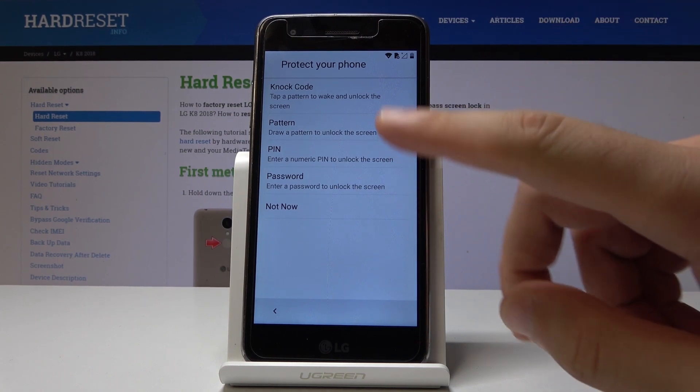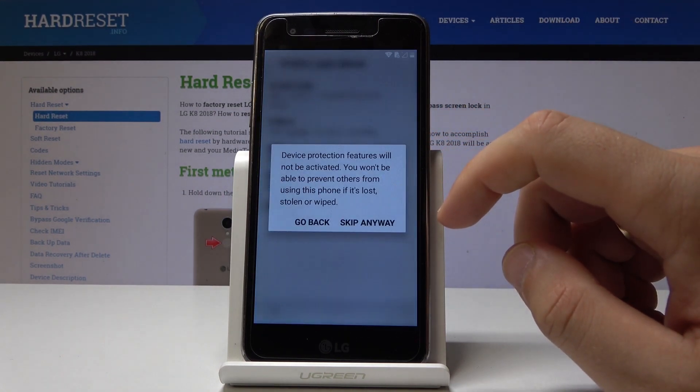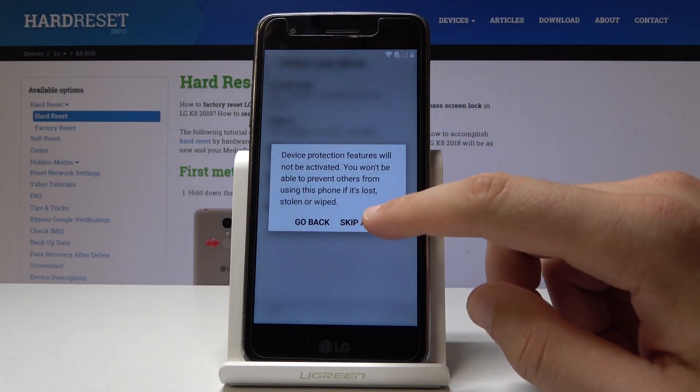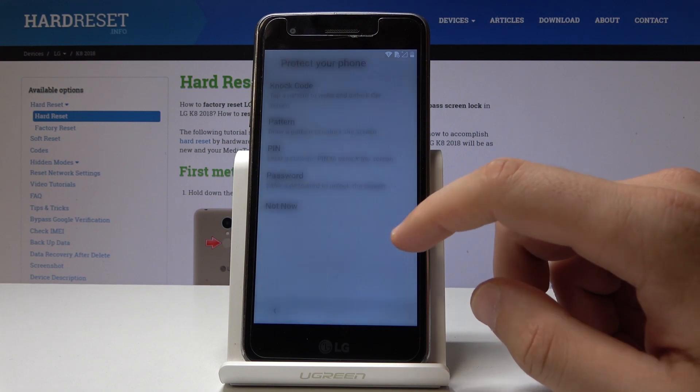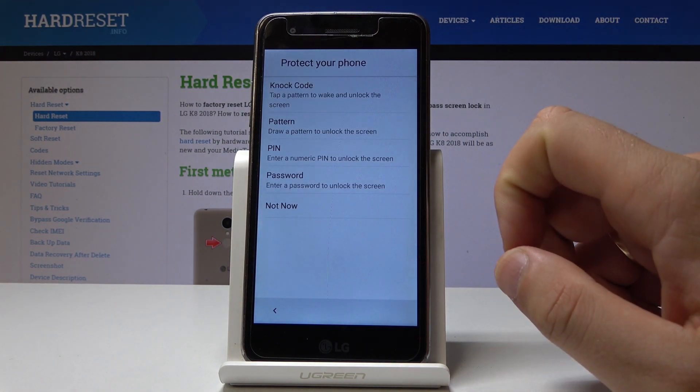You can protect your phone by using some kind of screen lock, or you can choose skip. Let me tap skip anyway.